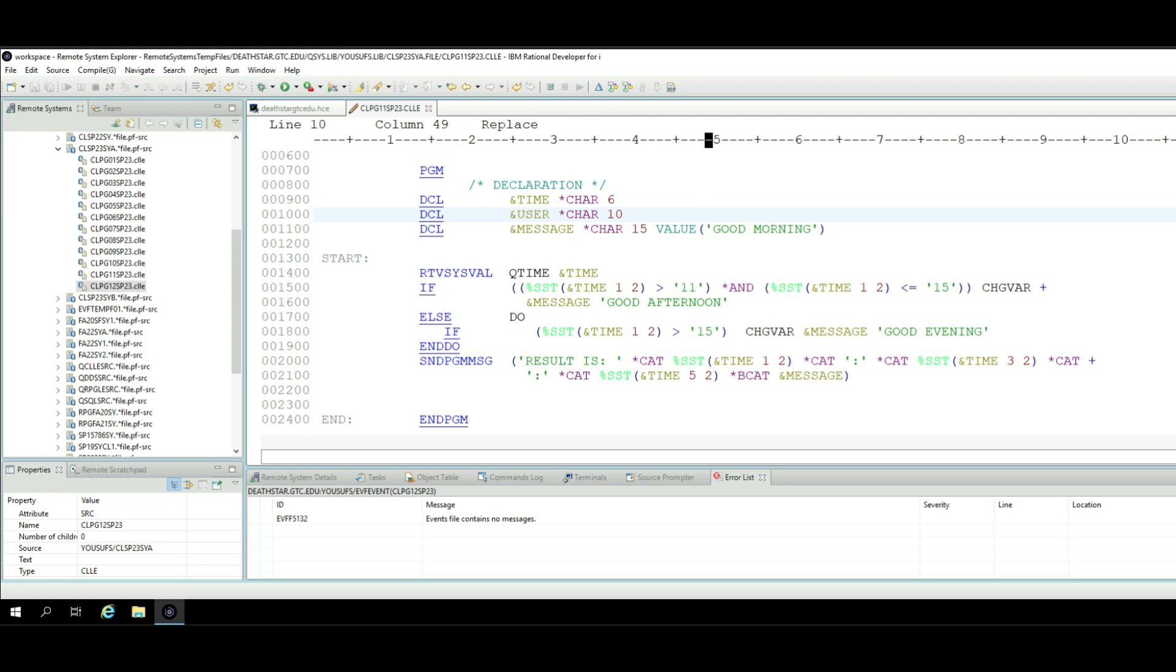Hello and welcome to another tutorial with Rational Developer. This is CL or Control Language code. I've been using Rational Developer and as you can see, this is color-coded, but when I share this with my students